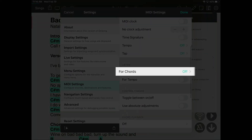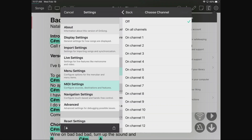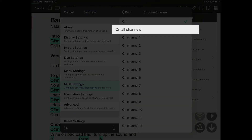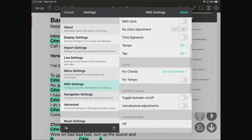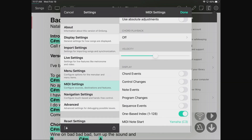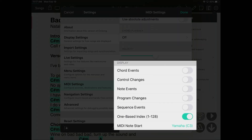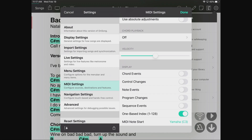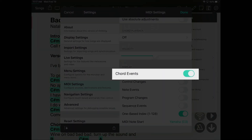One of the things we can do is listen for chords from our Nord. By tapping here and tapping on all channels — I'm not sure what channel the Nord is set to, probably channel one, but we'll listen on all channels. Down at the bottom in the display section, we can turn on different MIDI information to display on screen, so I'm going to turn on chord events.